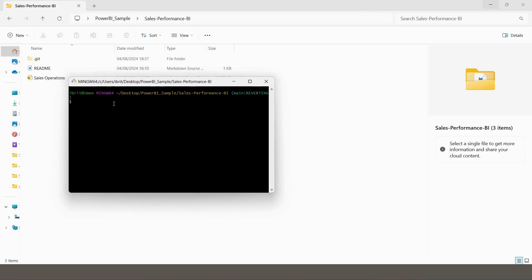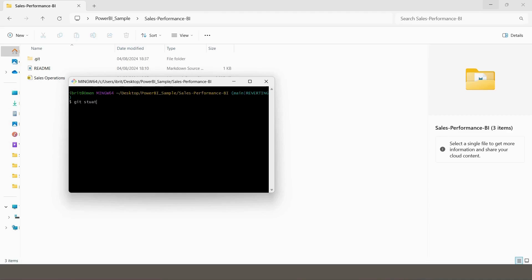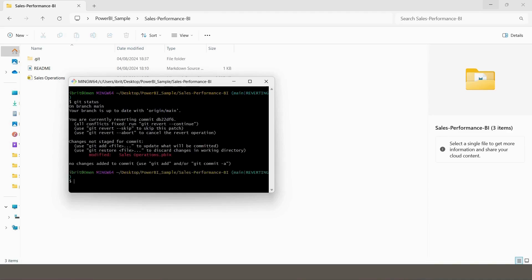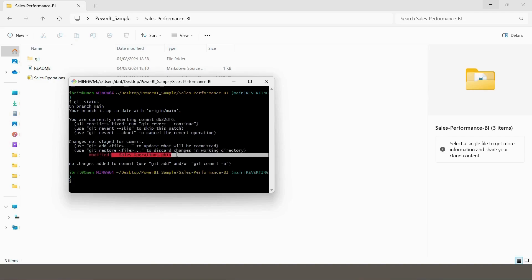It might happen that you are not always using this local machine, but you're working in a different platform like Databricks or whatever it is. And it's always a good practice to know how to use it. So you check the status, you write 'git status,' and you see that there's something modified that hasn't been staged for commit yet.